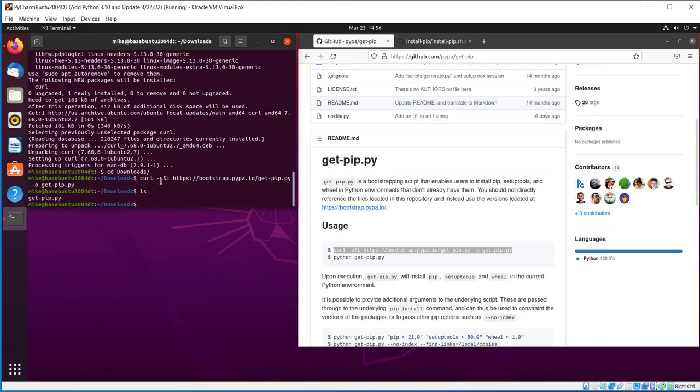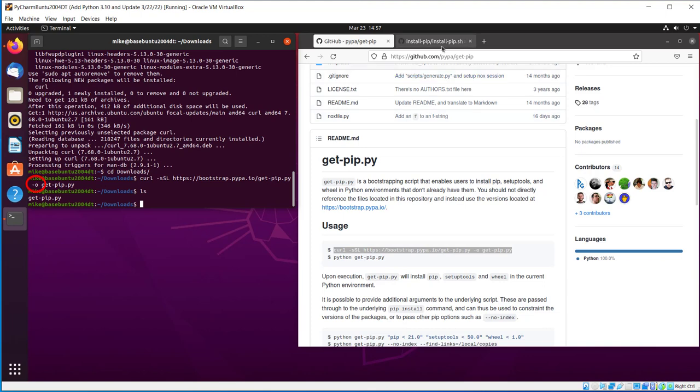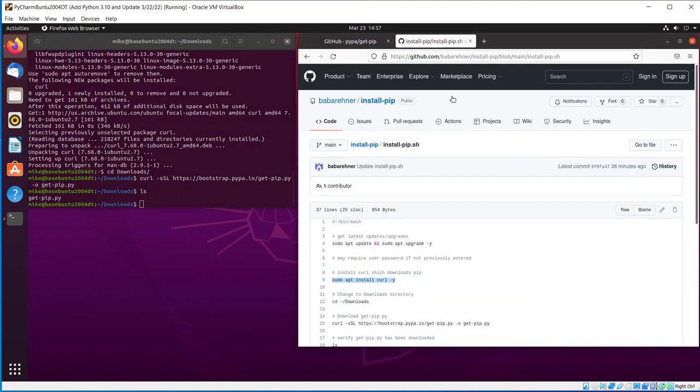If you want to know, that first S right here in curl-sSL stands for silent. The second S stands for show if there's an error. And L is location for going to a different location if they change it on the server. If you go all the way over here to this O, dash O, that means write it down as a file. So now let me go back to my script.